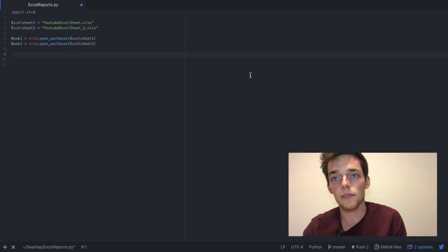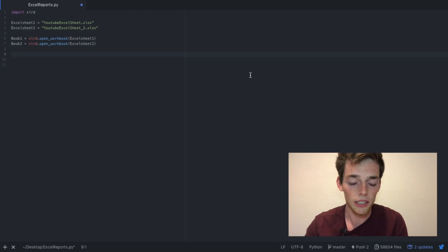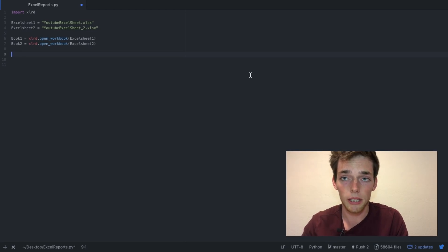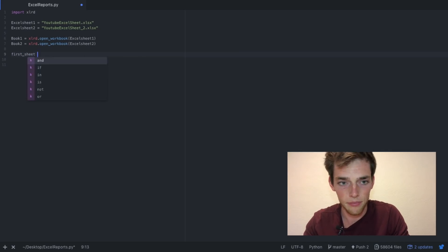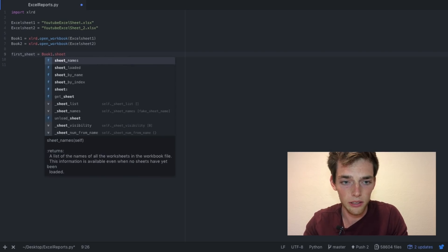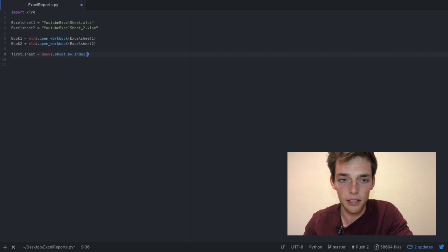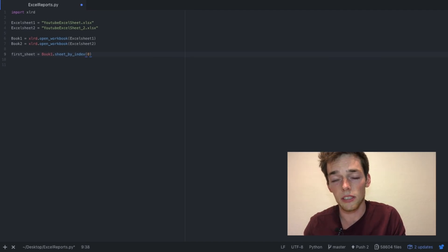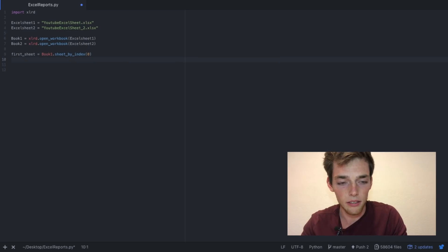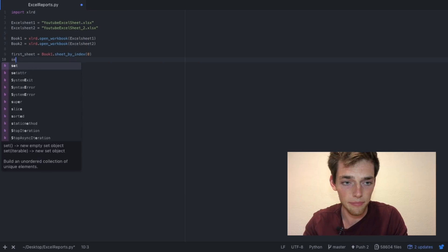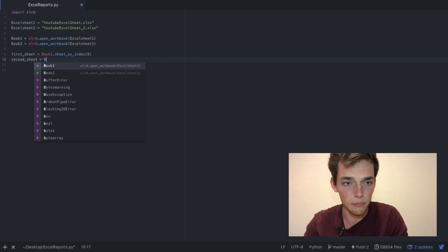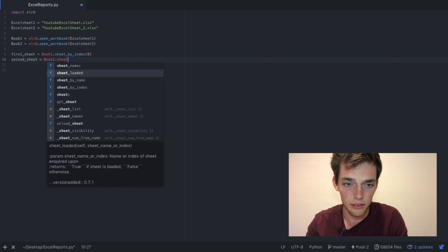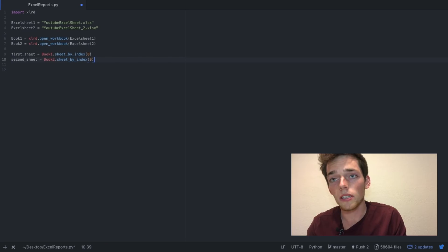Now we need to specify what sheet in that Excel workbook our data is located in. We can do this by using the sheet_by_index command. So we can type first_sheet equals book1.sheet_by_index and then we can say 0. Python begins its indexing with number 0, so this is just saying the first sheet. Then we can do the same thing for our second workbook. We can say second_sheet equals book2.sheet_by_index and then 0 again. This is because both of these workbooks have the data located on the first sheet.